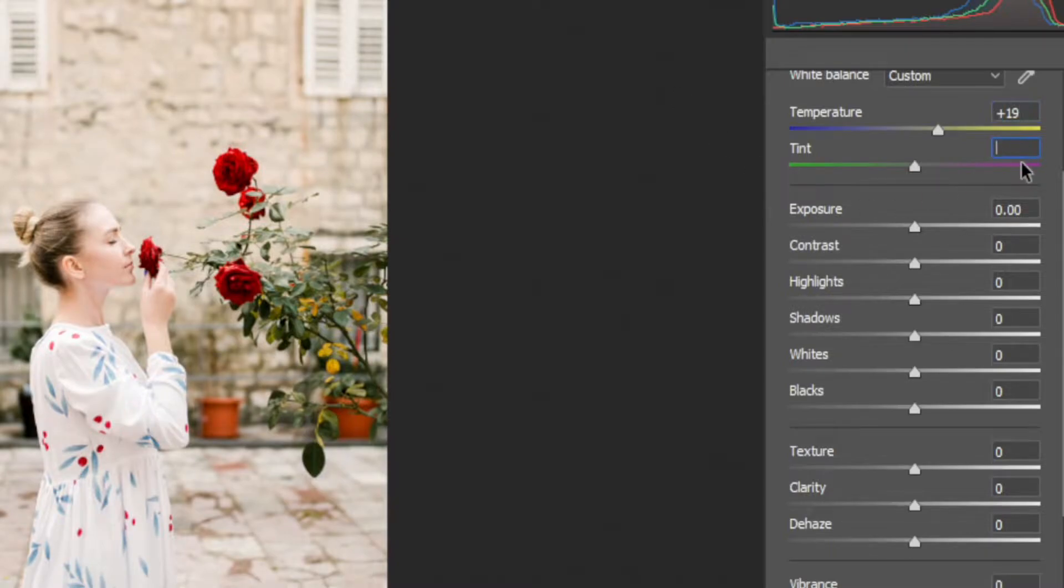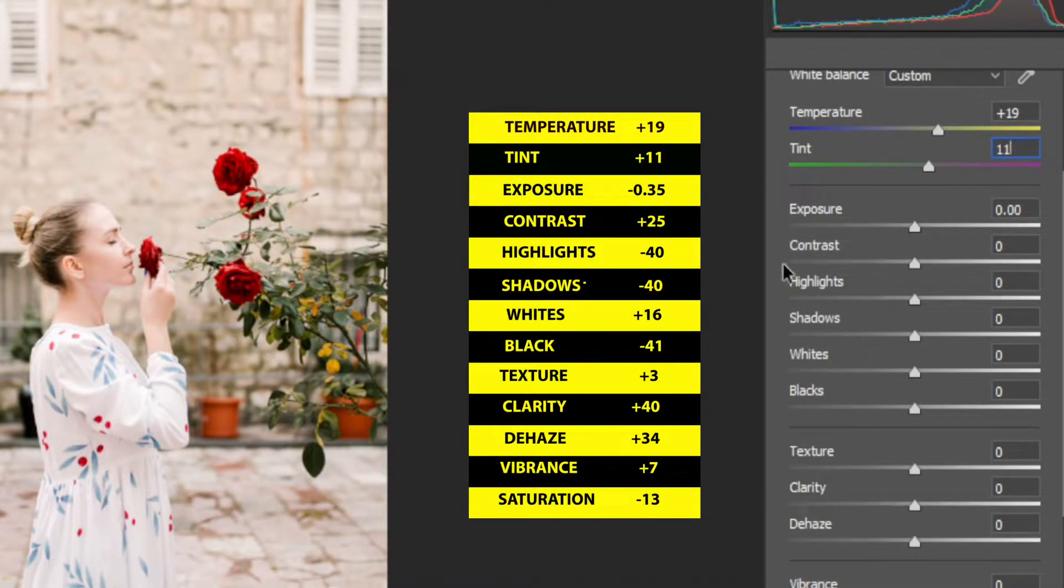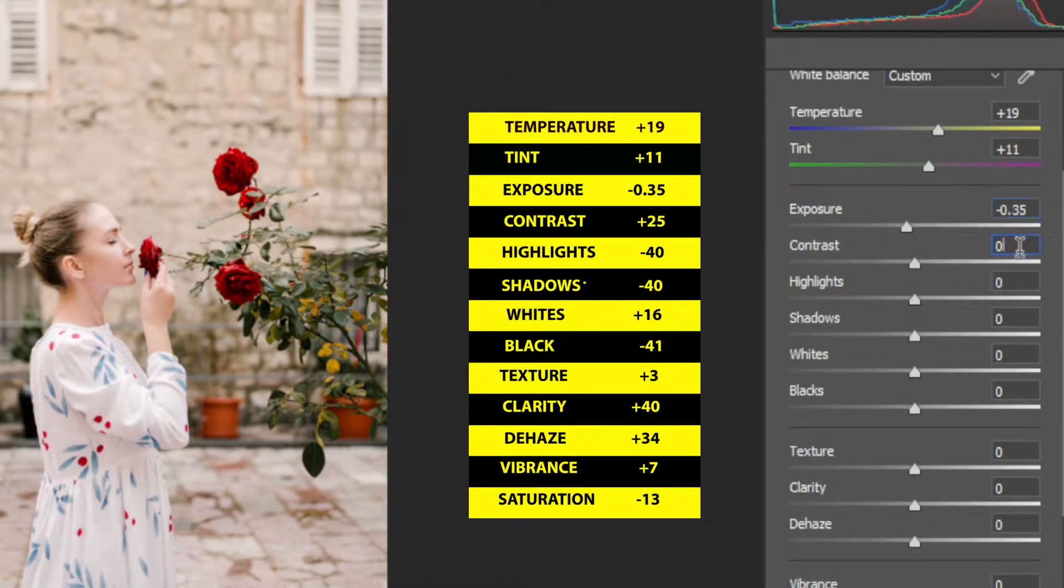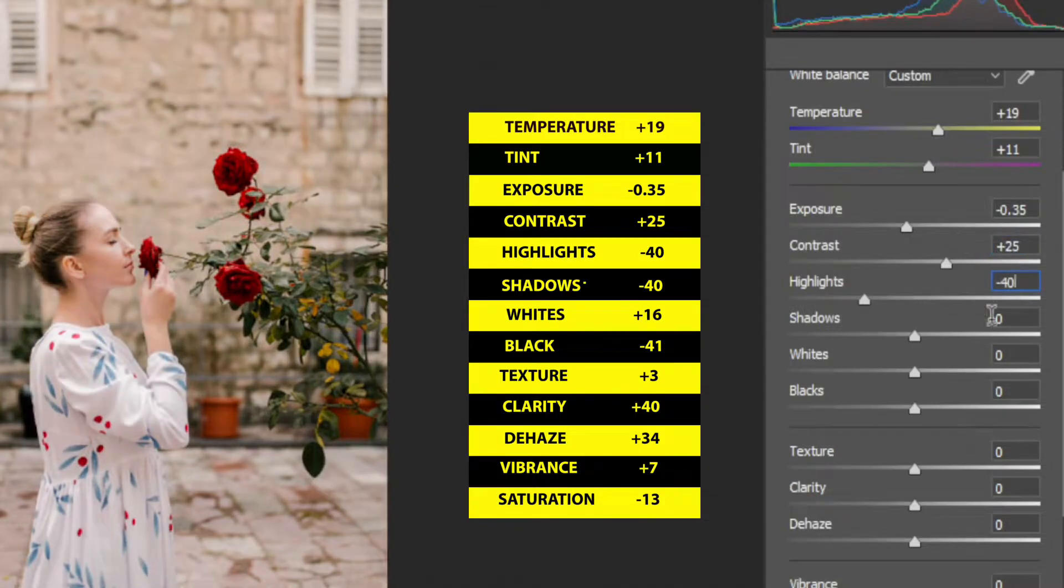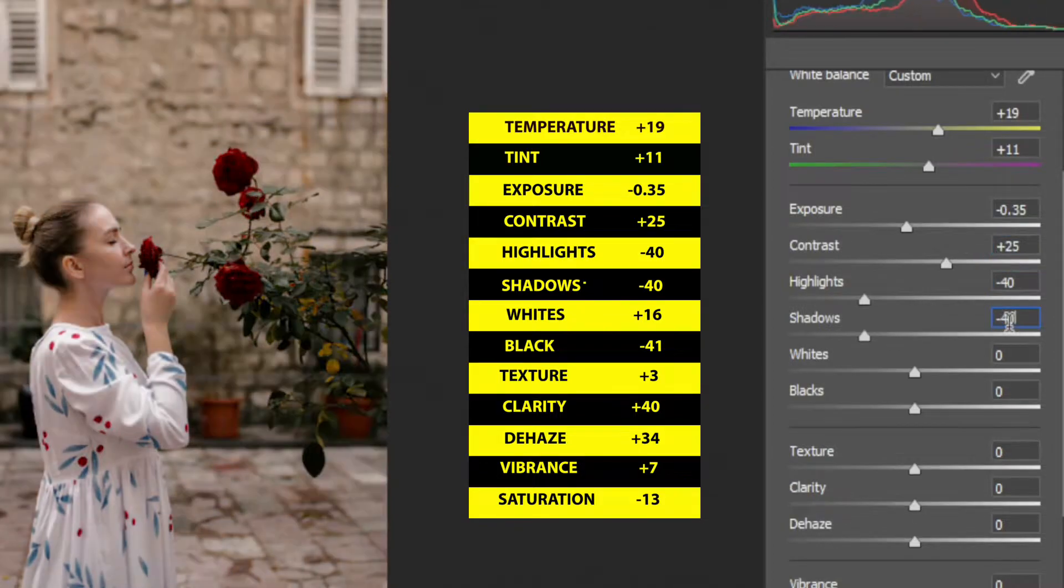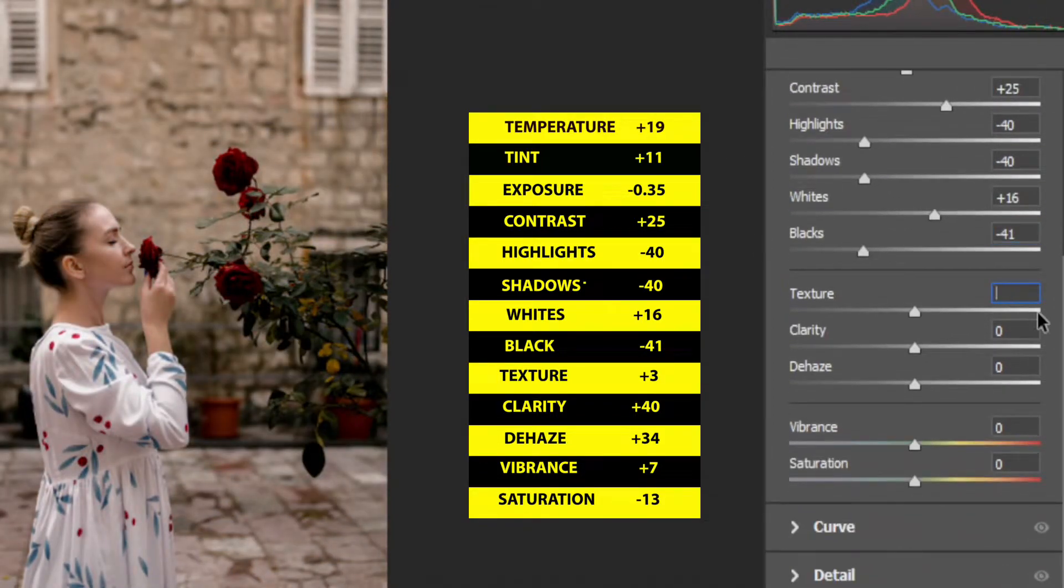I have given my adjustment values so you can easily follow along. And of course, you can make changes with these values depending on the image you have. And make sure you don't overdo this.